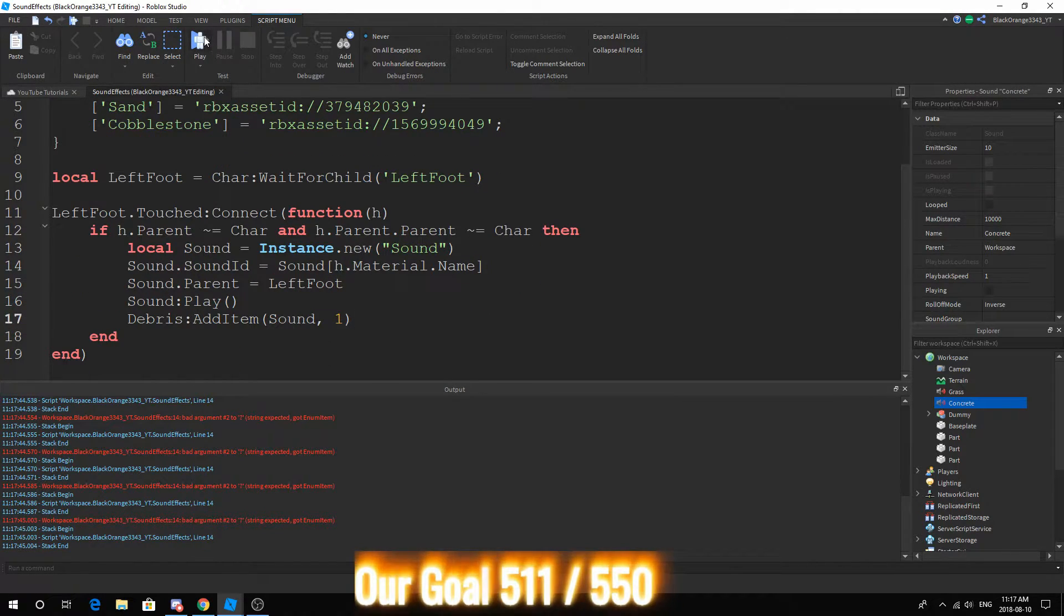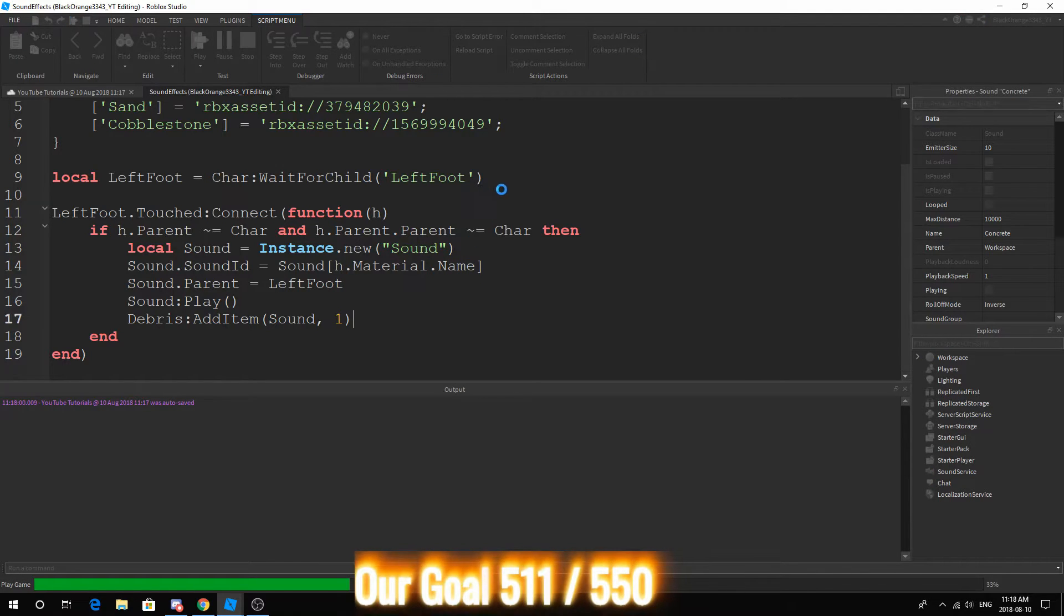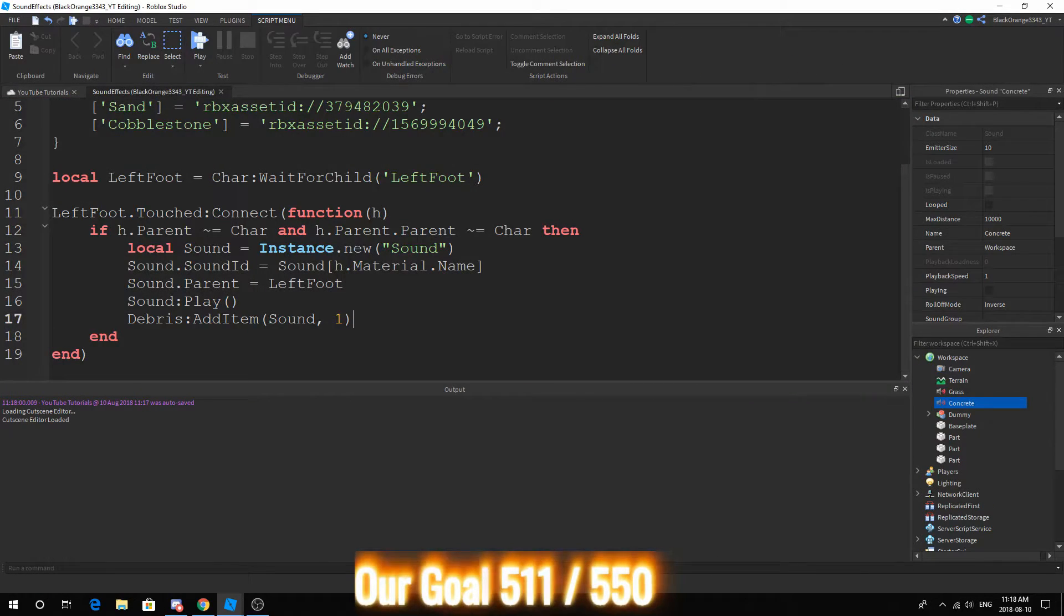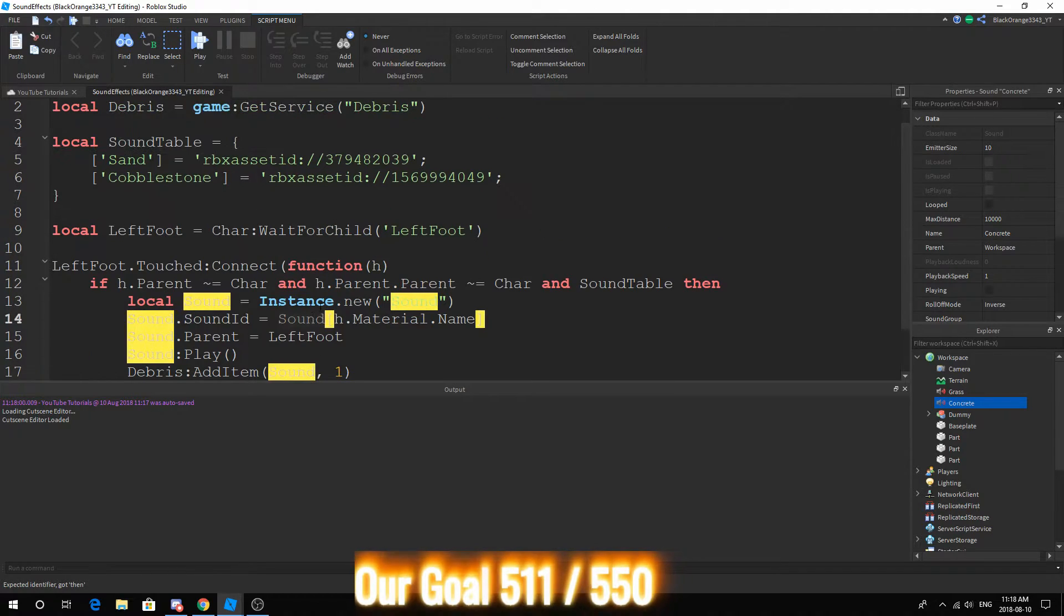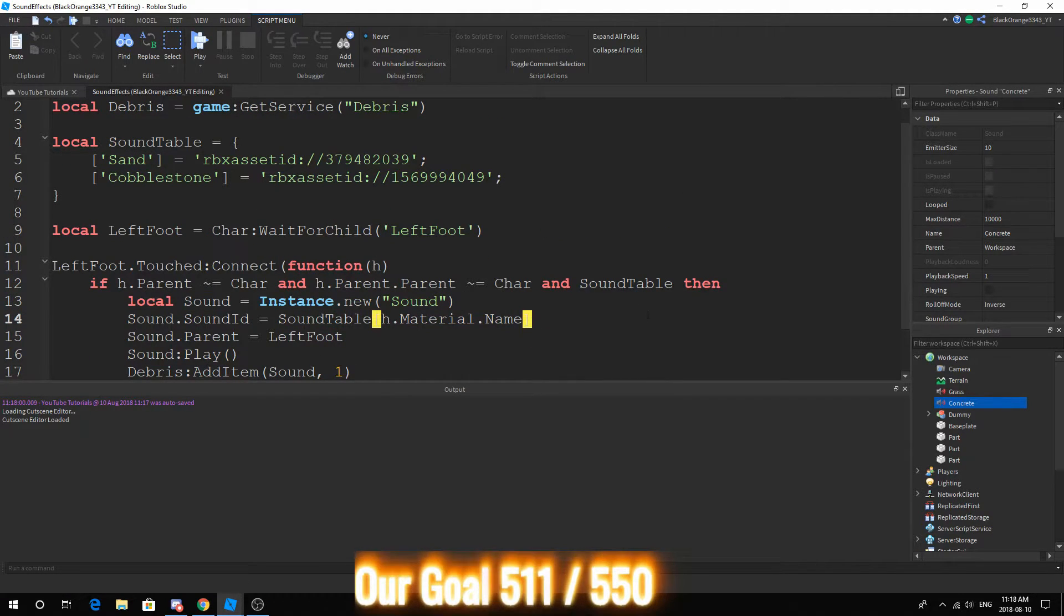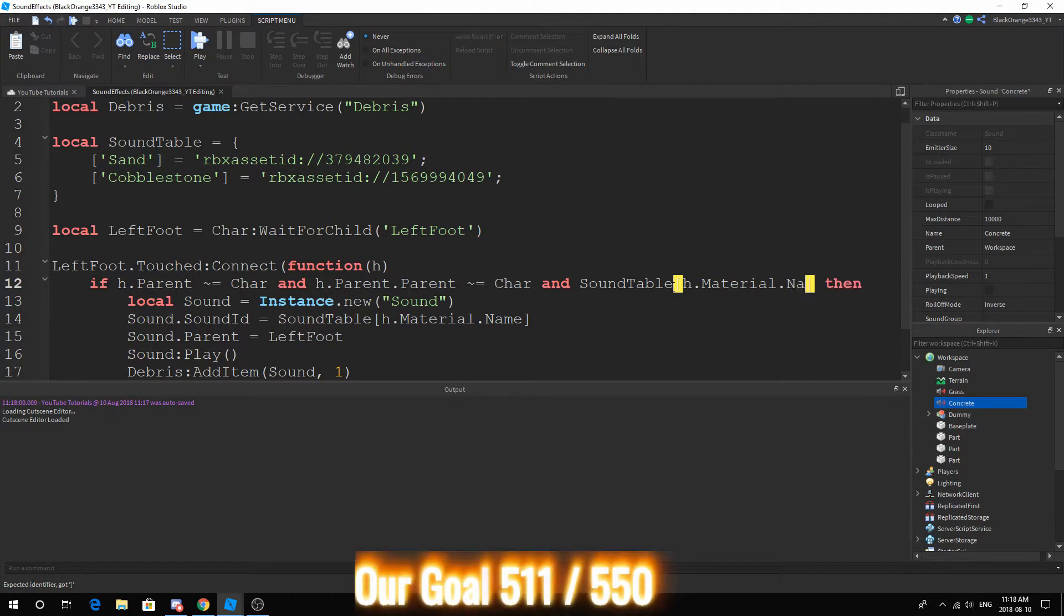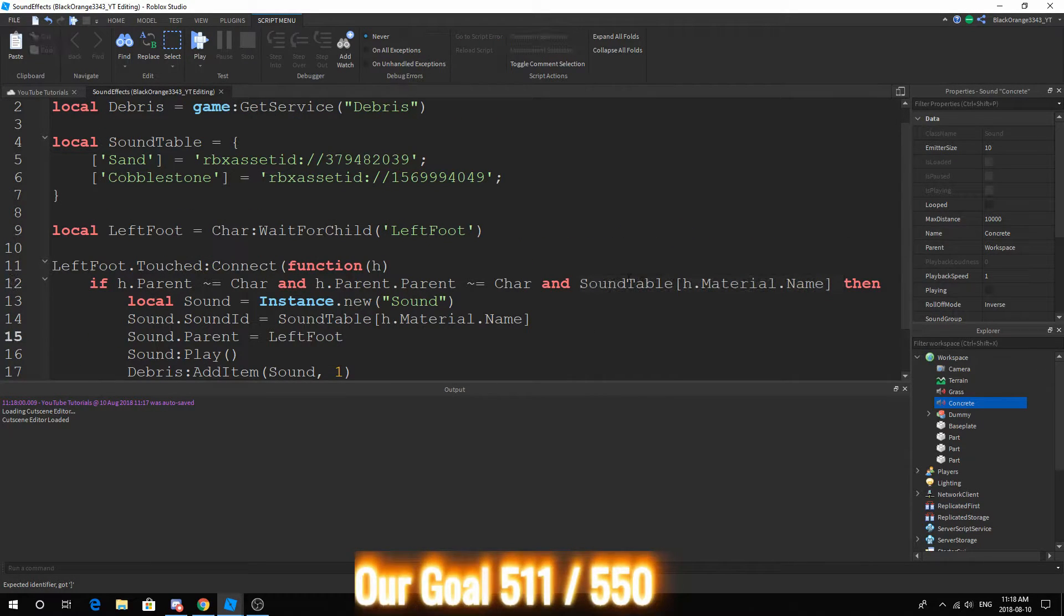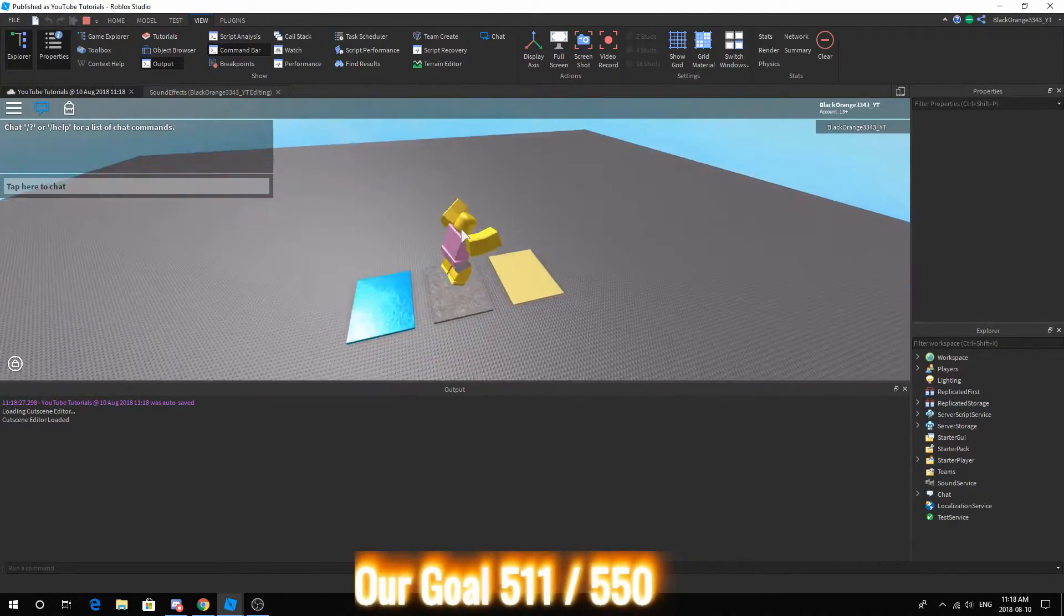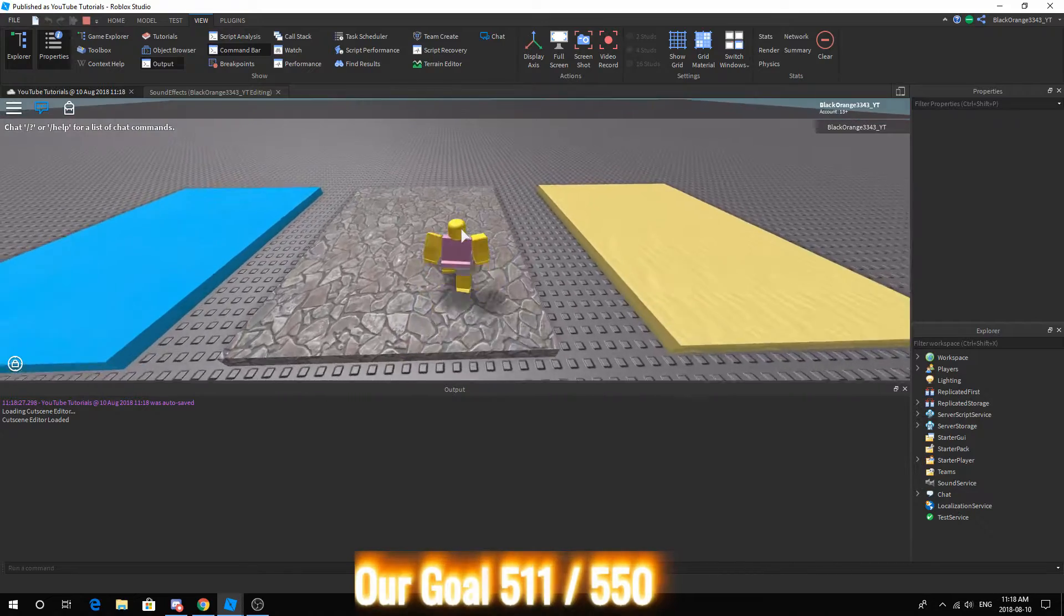And actually one more quick thing. soundTable. Actually I did this wrong as well. soundTable and soundTable h.material. So basically this makes sure that it won't error as long as you find the material in this table. So basically what...